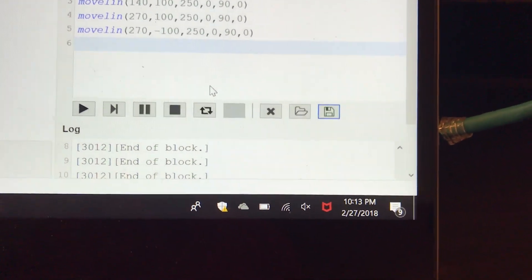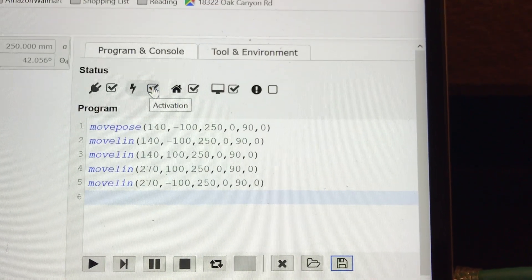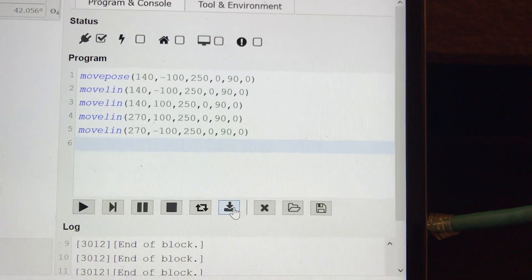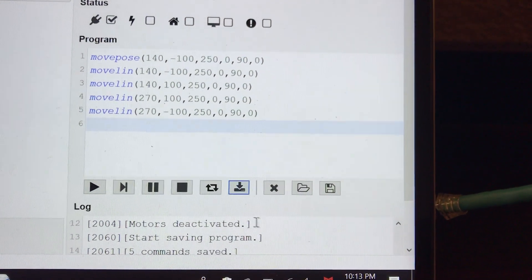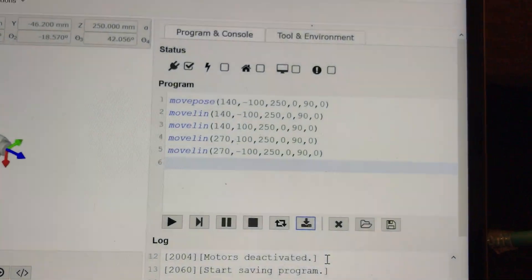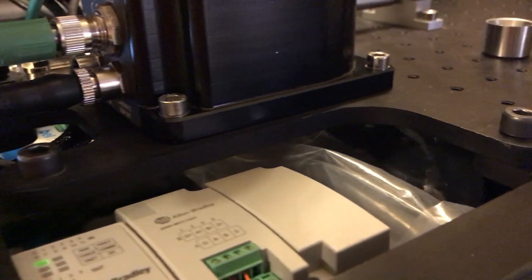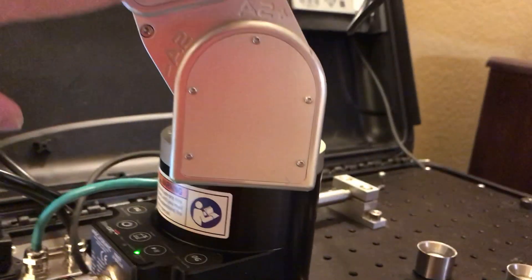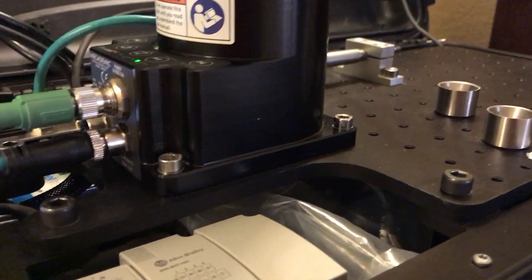If I want to upload this program into the robot, I have to deactivate the robot first. Now this icon shows up — I press this button: save offline program. It saves to the robot. So if I disconnect this TCP/IP cable, I can press play here and the robot will play this offline program that I just uploaded.